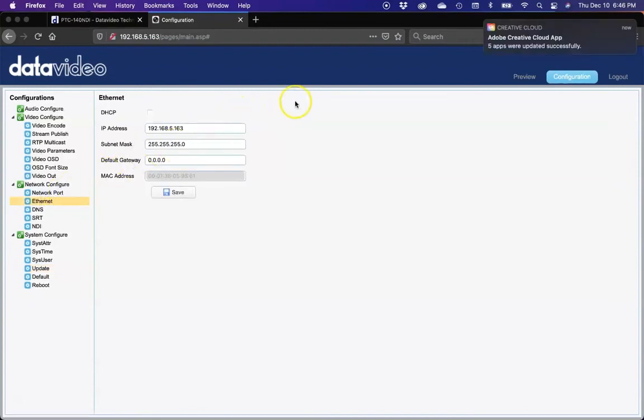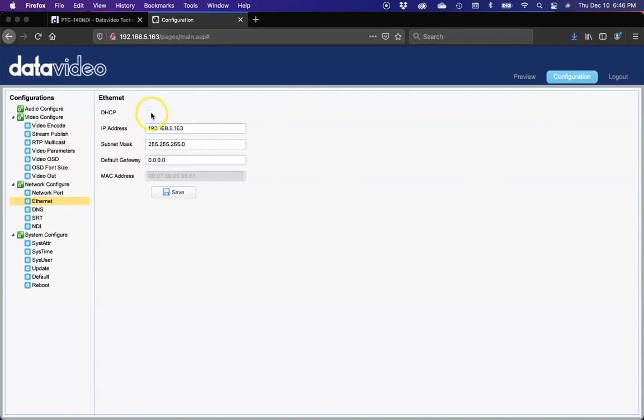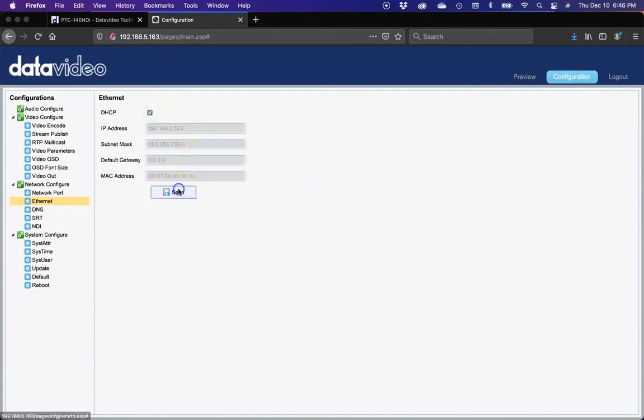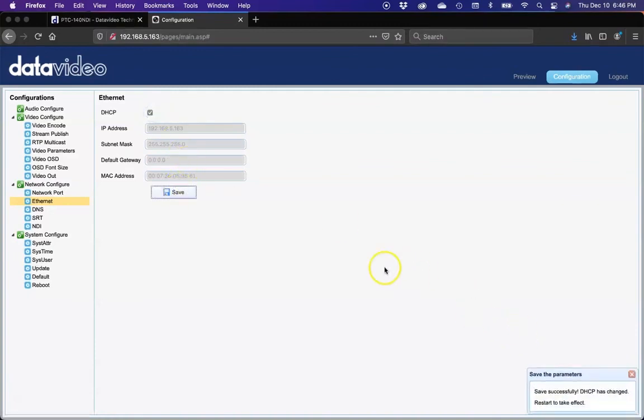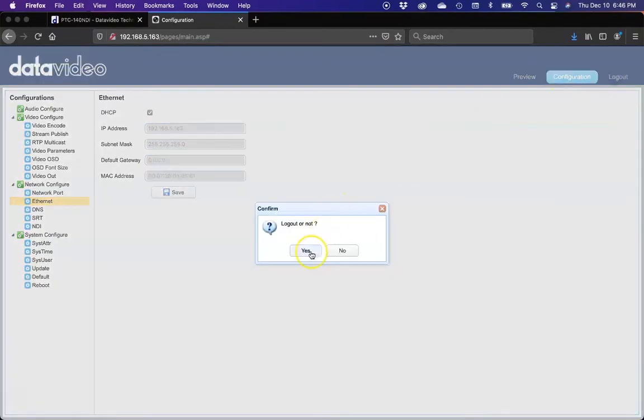Now we're going to select Ethernet. We're going to change the camera from being a static IP to having DHCP, which will be dynamic. So when you connect it to your router, it'll get an IP address from the subnet of your router that you're connecting it to. We'll save that. It'll confirm it, and then we'll go ahead and log out.